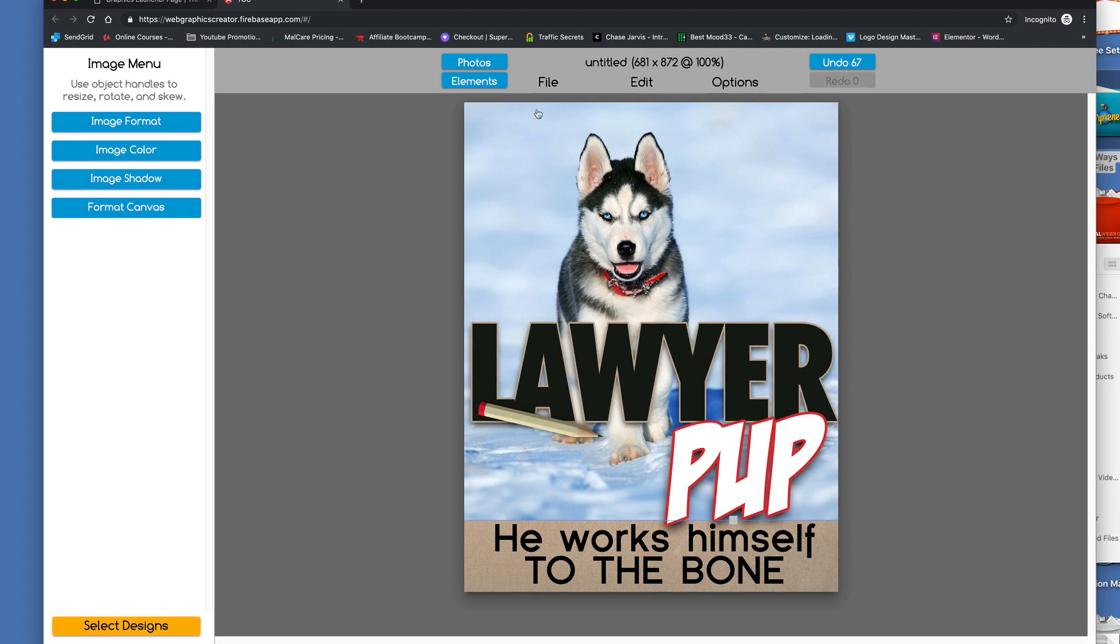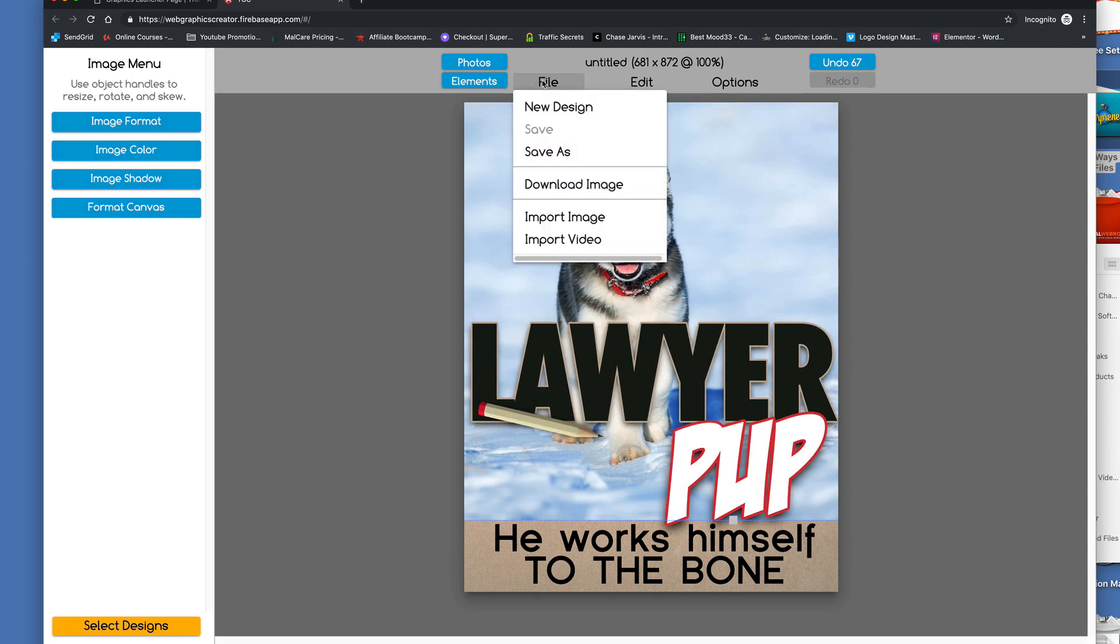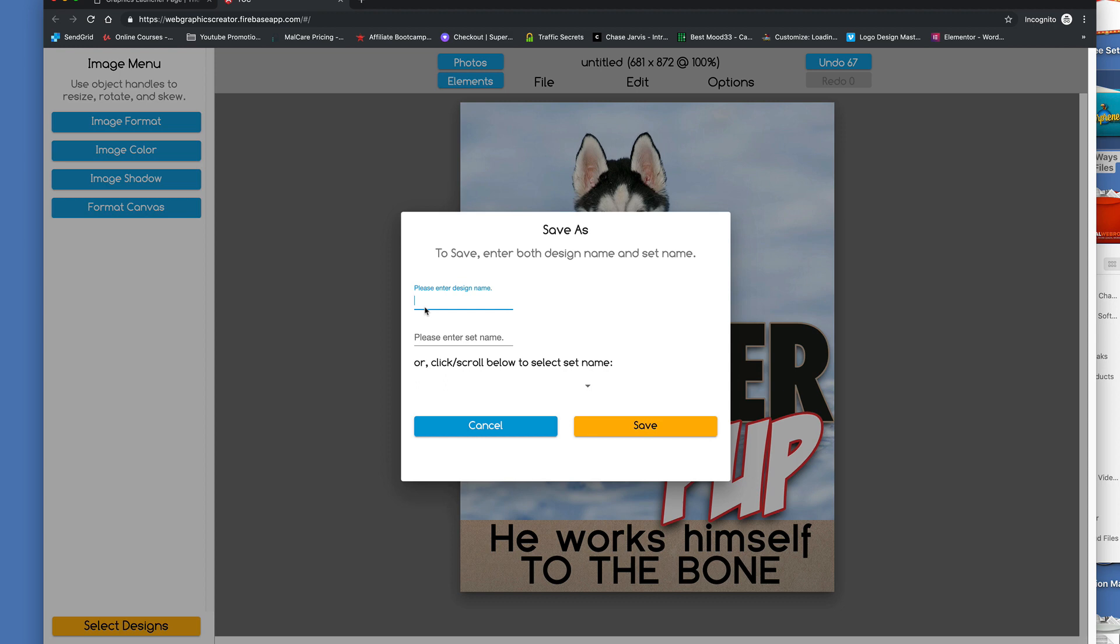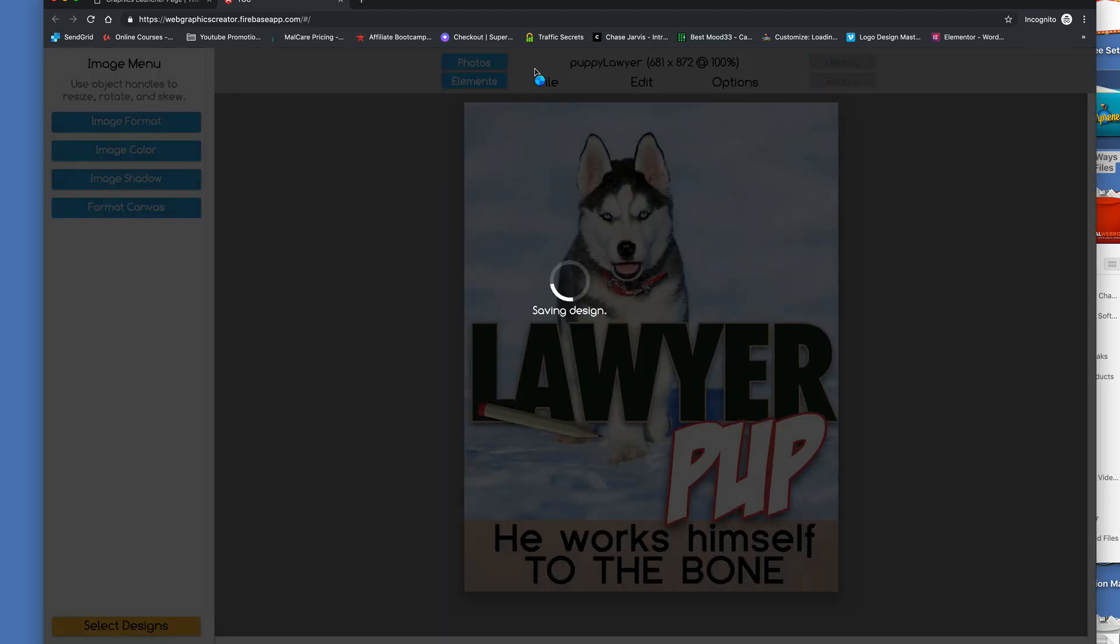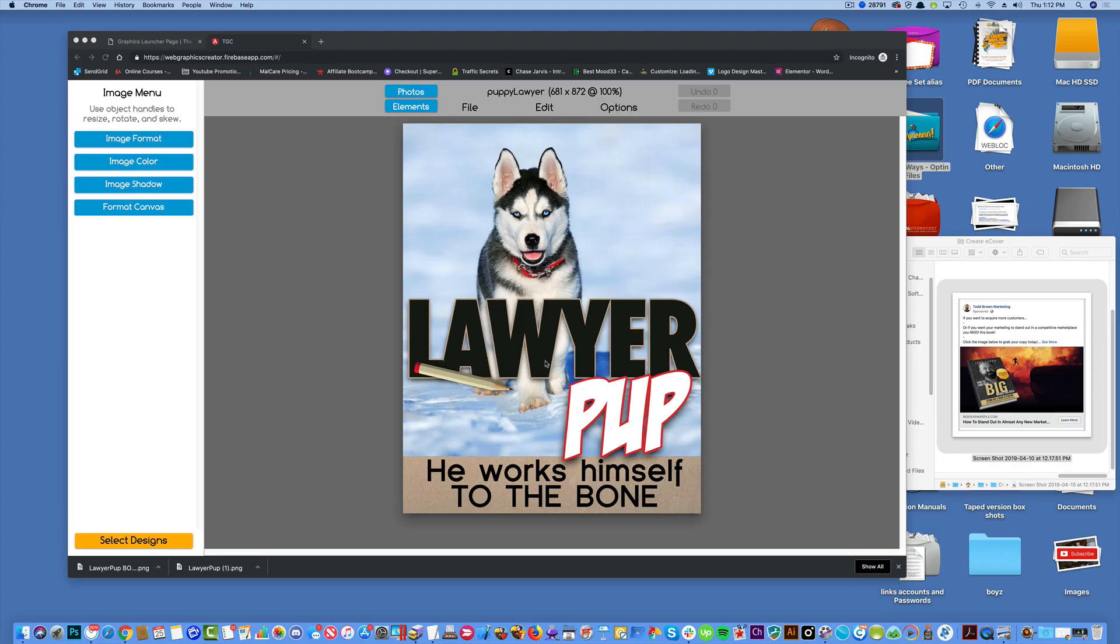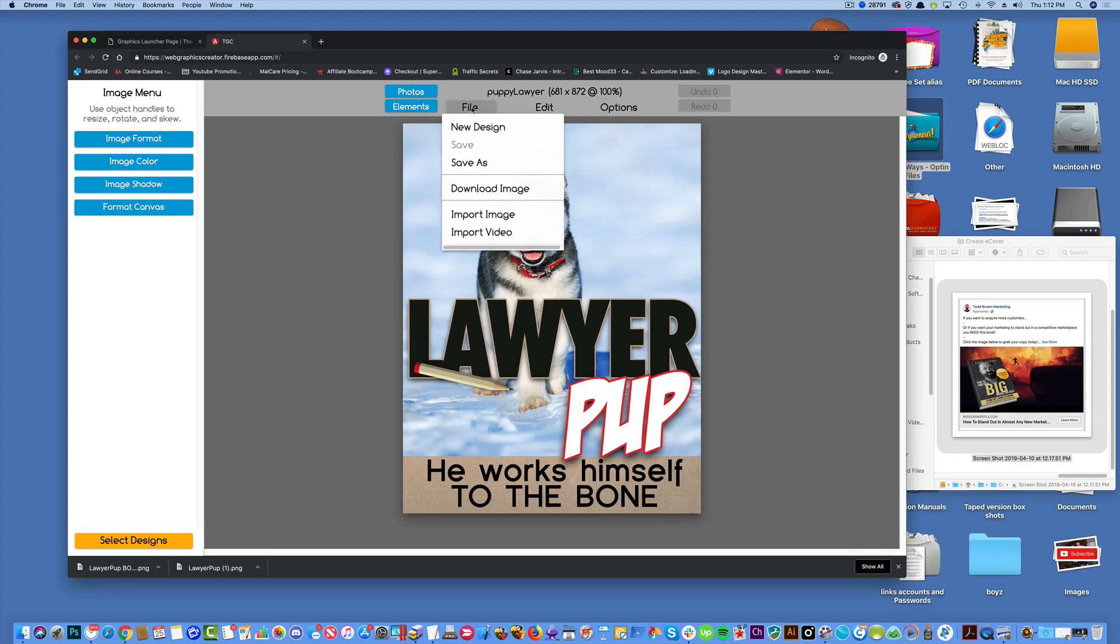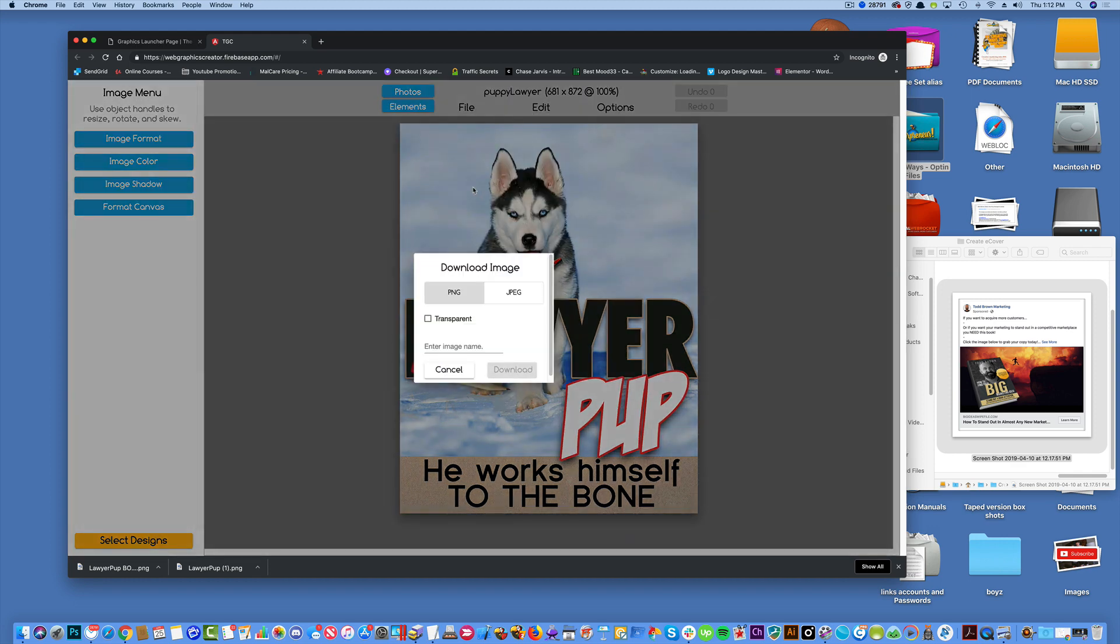Cool. Now we're going to save this first if you want to. We can call him a puppy lawyer, and we're going to save them into the dogs category if we want to. Save it. Okay.